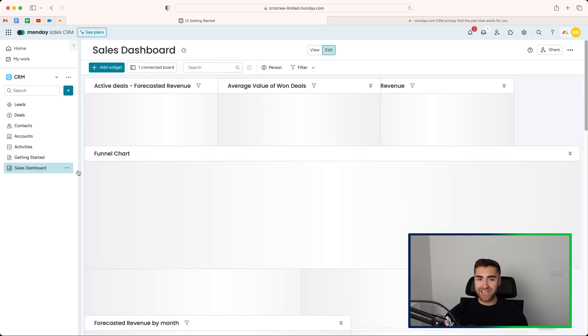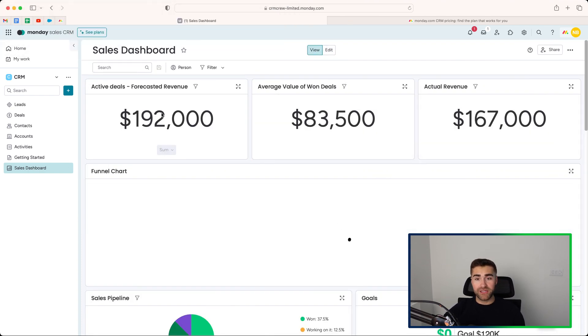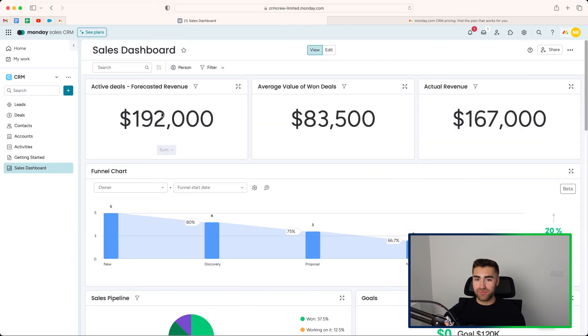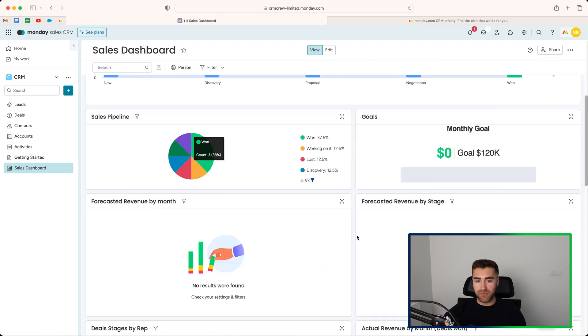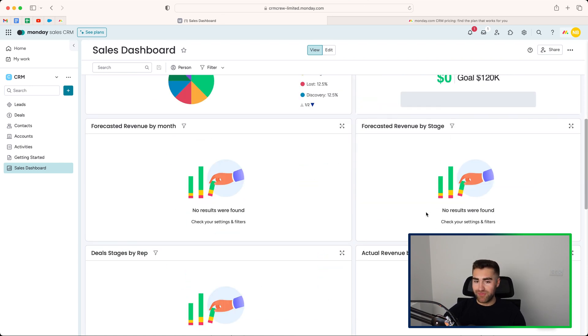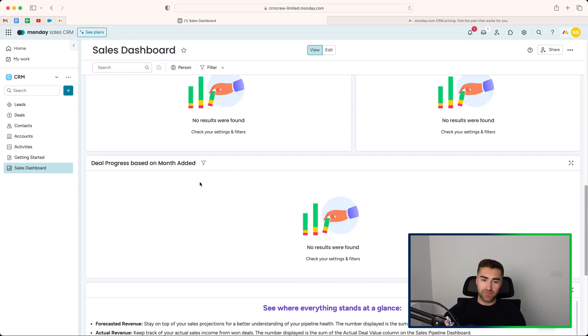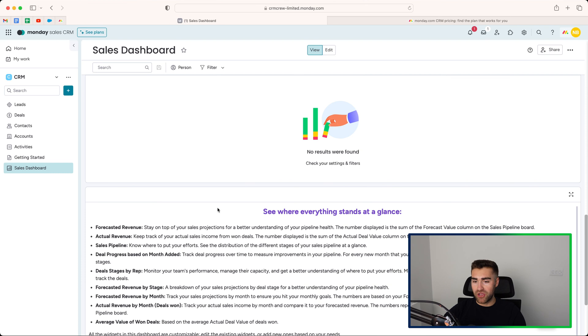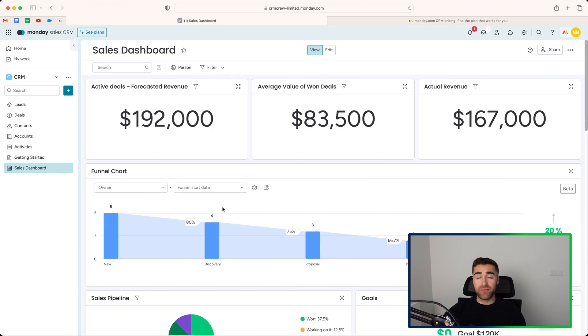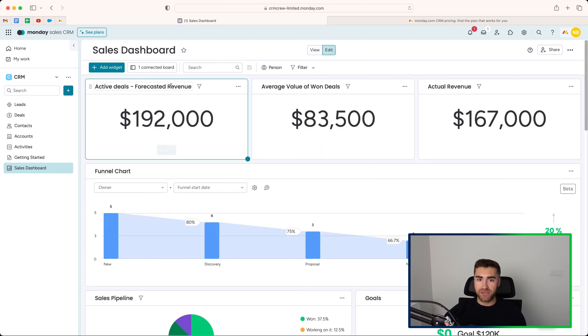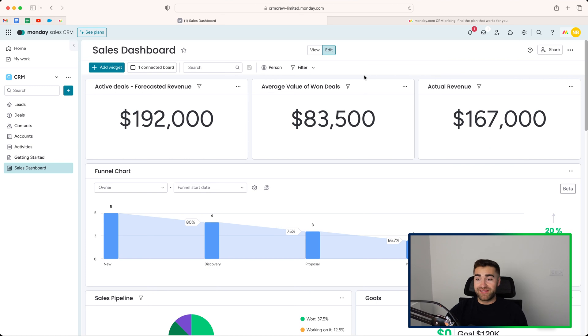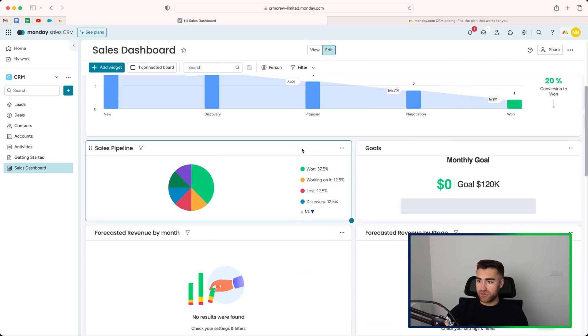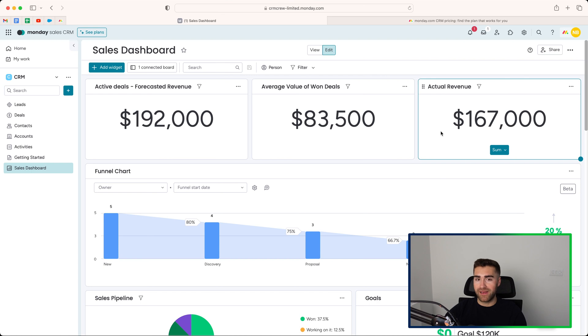Now, this is going to provide insightful information about your sales, your sales process, average value of won deals, actual revenue, active deals in the pipeline. You've got monthly goal, your sales pipeline, forecasted revenue by month, forecasted revenue by stage, deals, stages by rep, actual revenue by month, deal progress based on month added. There's so much information here, and there's so much you can add as well. You can go ahead and press the edit button and add additional widgets if you want to see numbers, average values, so on and so forth. I'm absolutely certain this data is going to be valuable to you as a business owner or sales manager, sales director, or just a sales representative. So I would leverage having this information to as much as you possibly can.